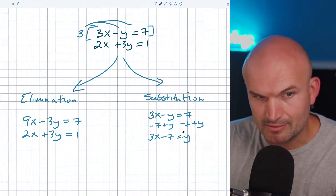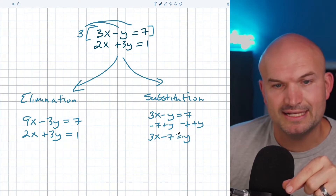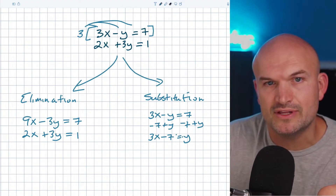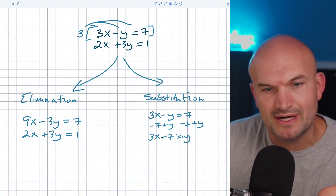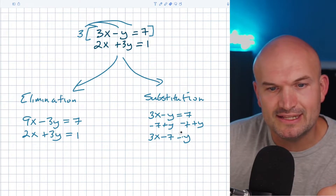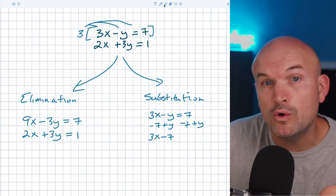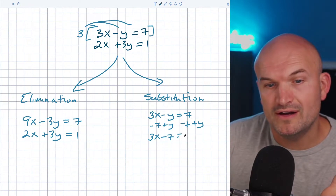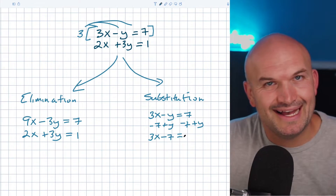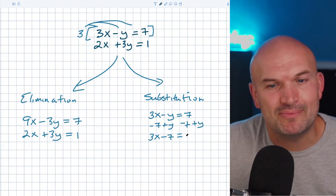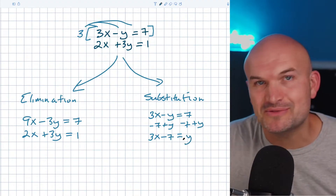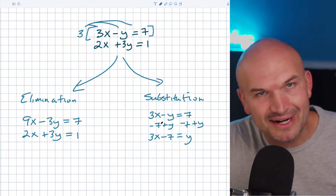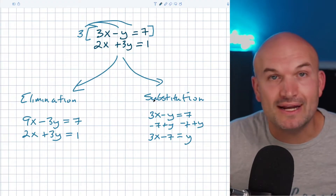Now you can see that I've isolated the variable and solved for y. Sometimes students ask which variable should you isolate — you want to isolate the one with a coefficient of 1 or negative 1. If you don't have either of those cases, then substitution is probably not the best method for you. You could always do it, but it just takes a little bit more work.